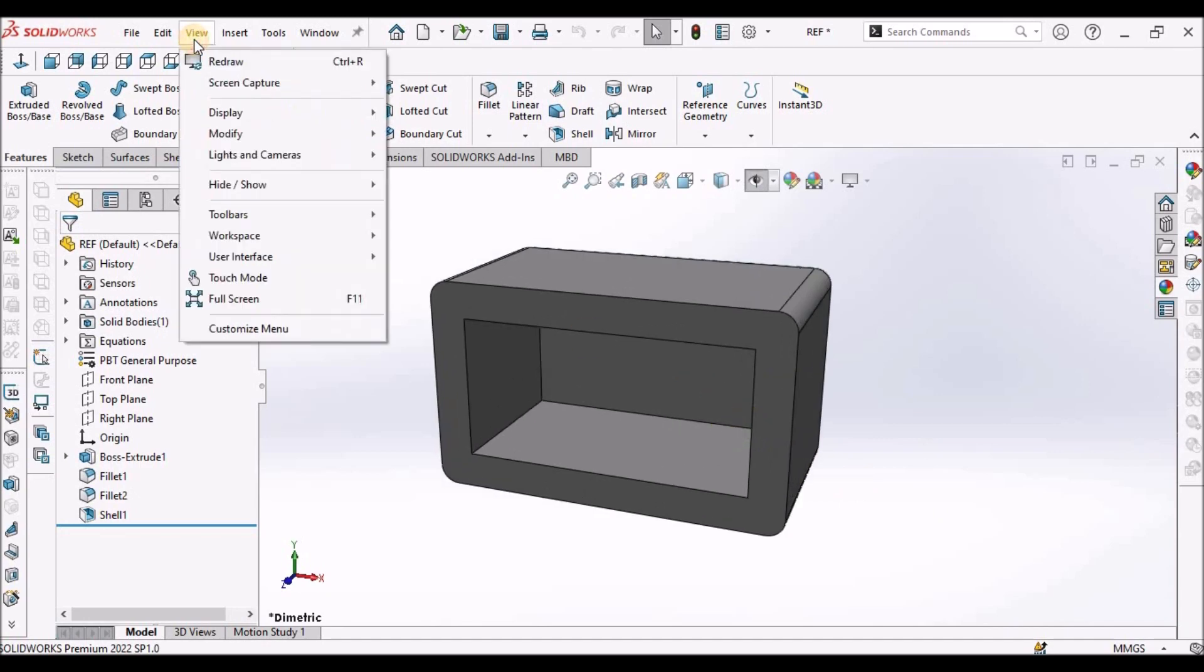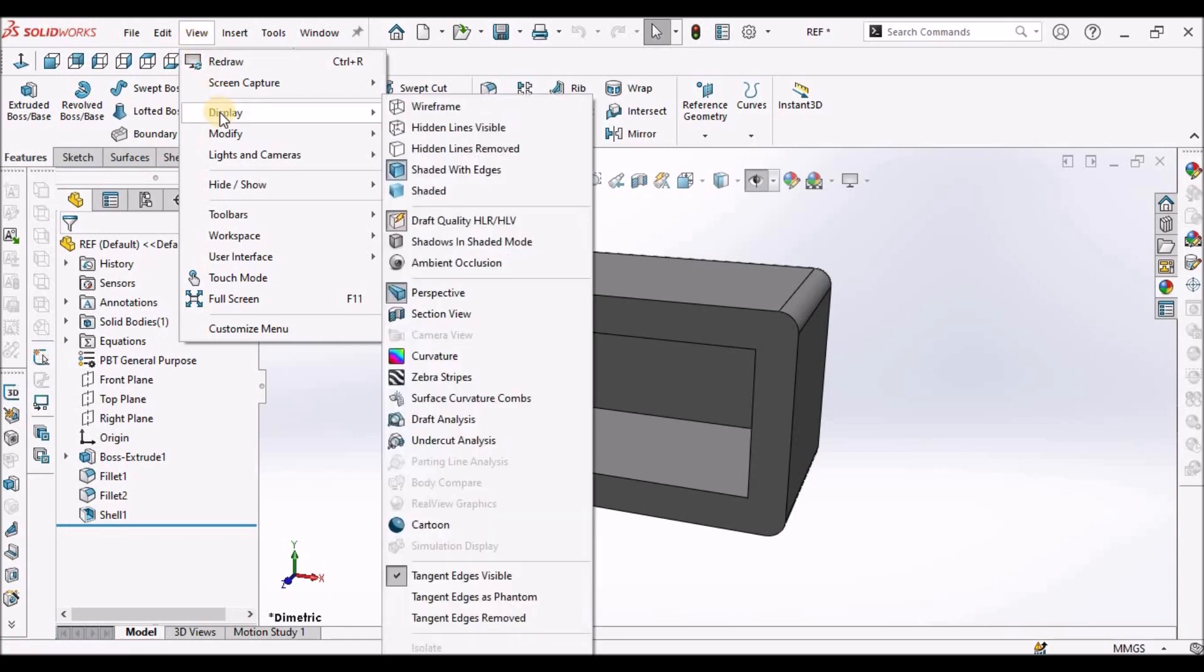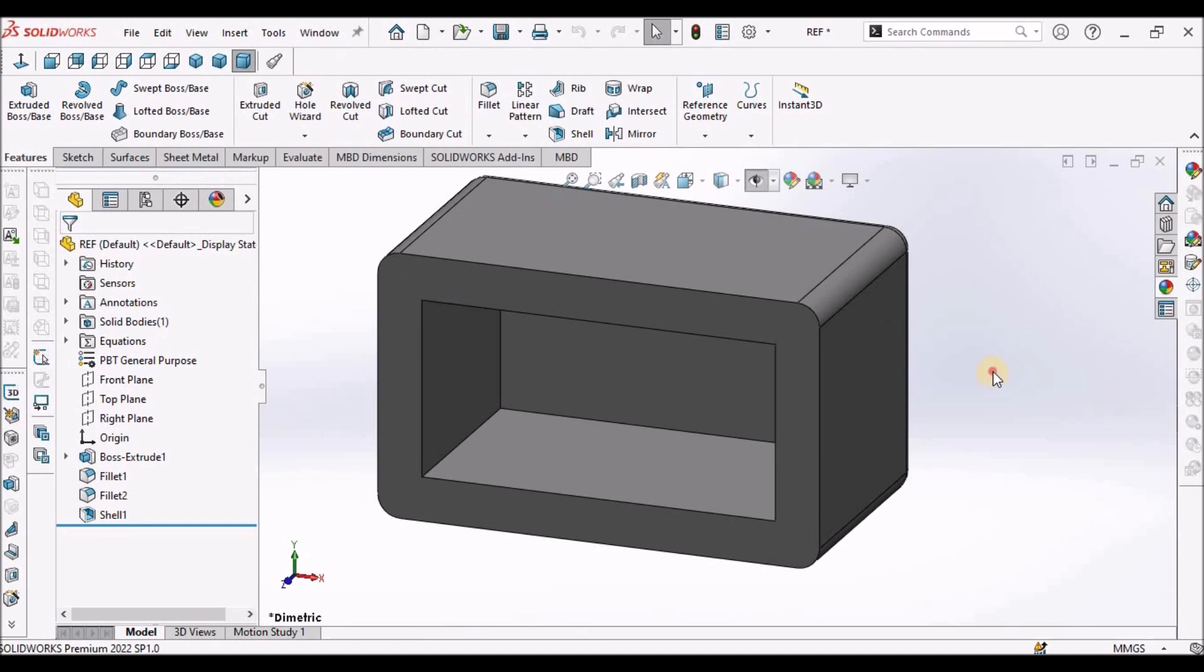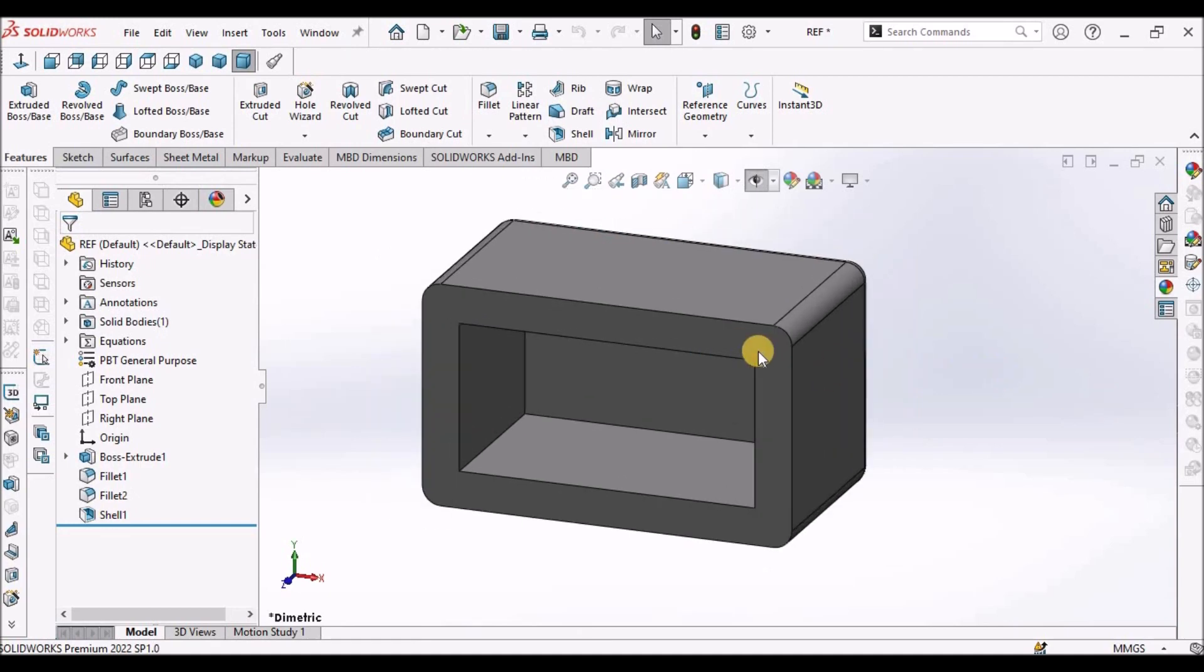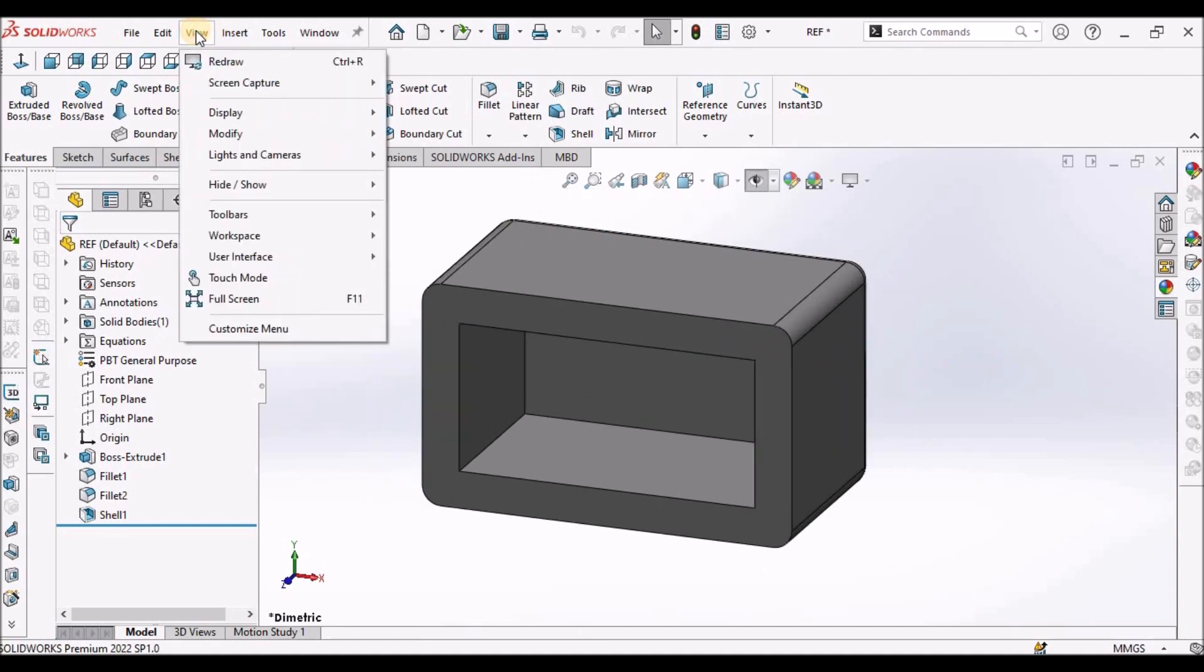And if I want to modify and regain the original shape, we have to uncheck this. Now, if I want to modify the perspective view, when I select modify, here there is a perspective view, but it is not highlighting.